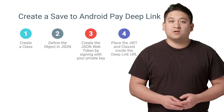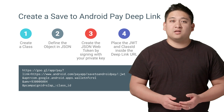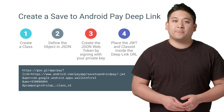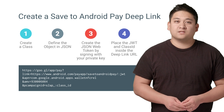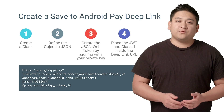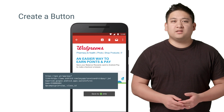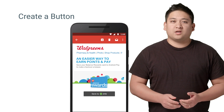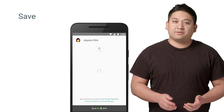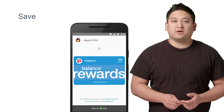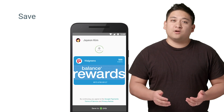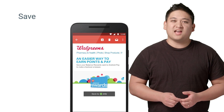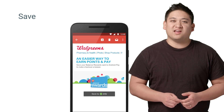Step three: create the JSON Web Token, or JWT, by signing with your private key. Step four: place the JWT and Class ID in the Deep Link URL seen here. Now that you've created the Deep Link, put it behind a button in an email. When a customer gets your email, they can simply tap on the Save to Android Pay button, confirm, and boom — their loyalty card will be instantly added to Android Pay.